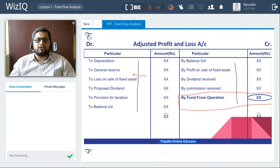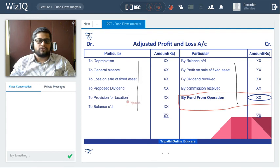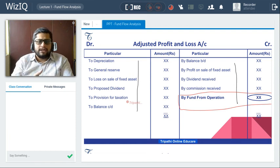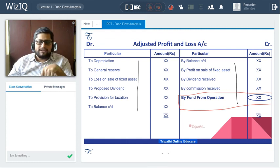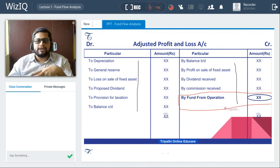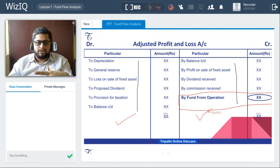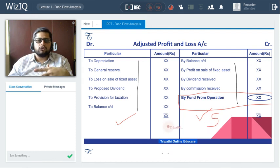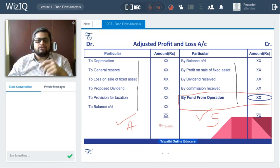The adjusted profit and loss account is prepared in T-form with debit and credit sides, similar to a regular profit and loss account. On the debit side we record expenses like depreciation, reserves, loss on sale of fixed assets, proposed dividend, and provision for taxation. On the credit side: profit on sale of fixed assets, dividend received, commission received, and so on. The closing balance gives either fund generated from operations (credit side — a source) or fund lost from operations (debit side — an application).